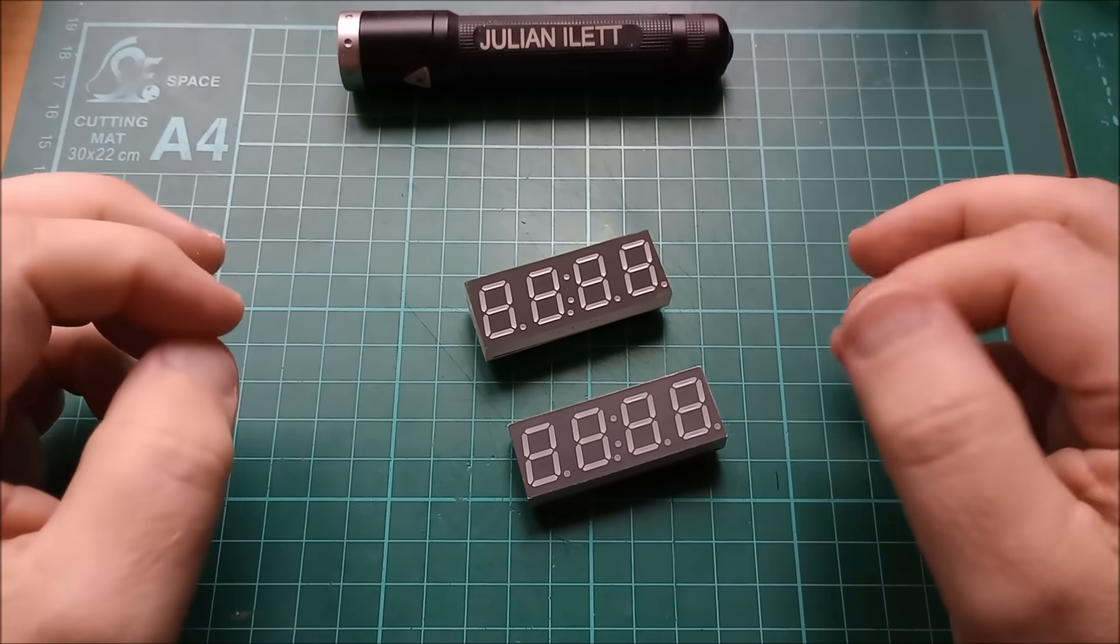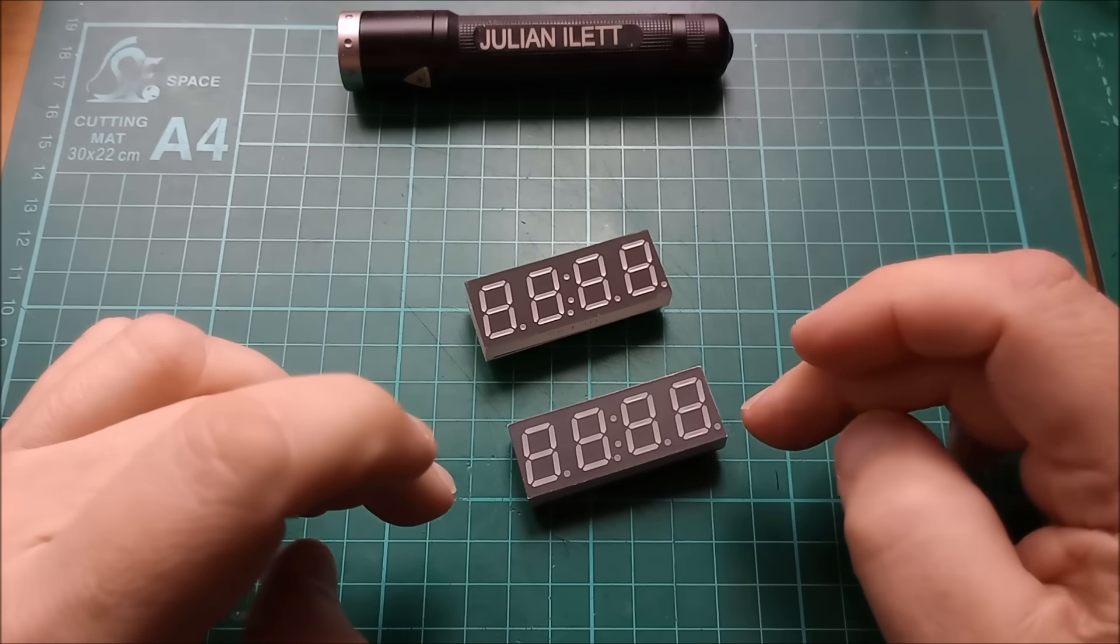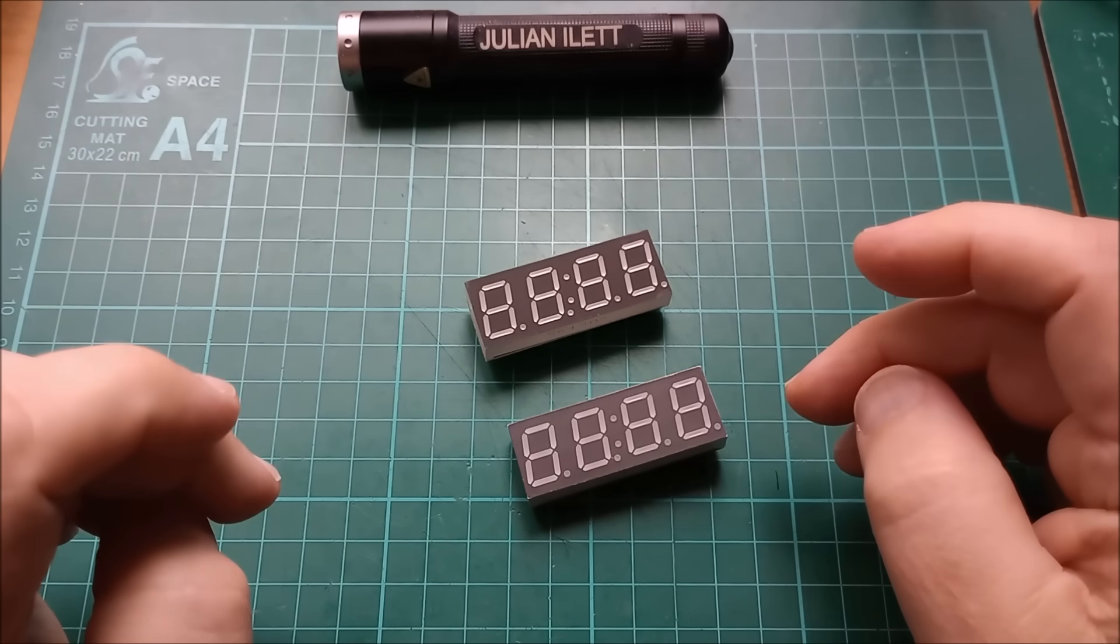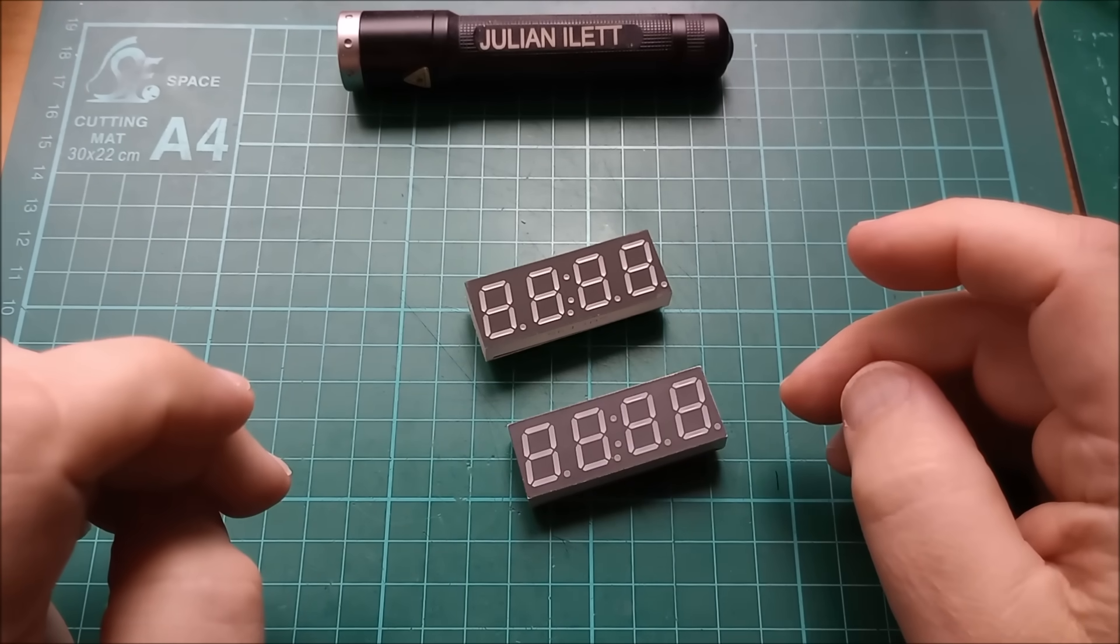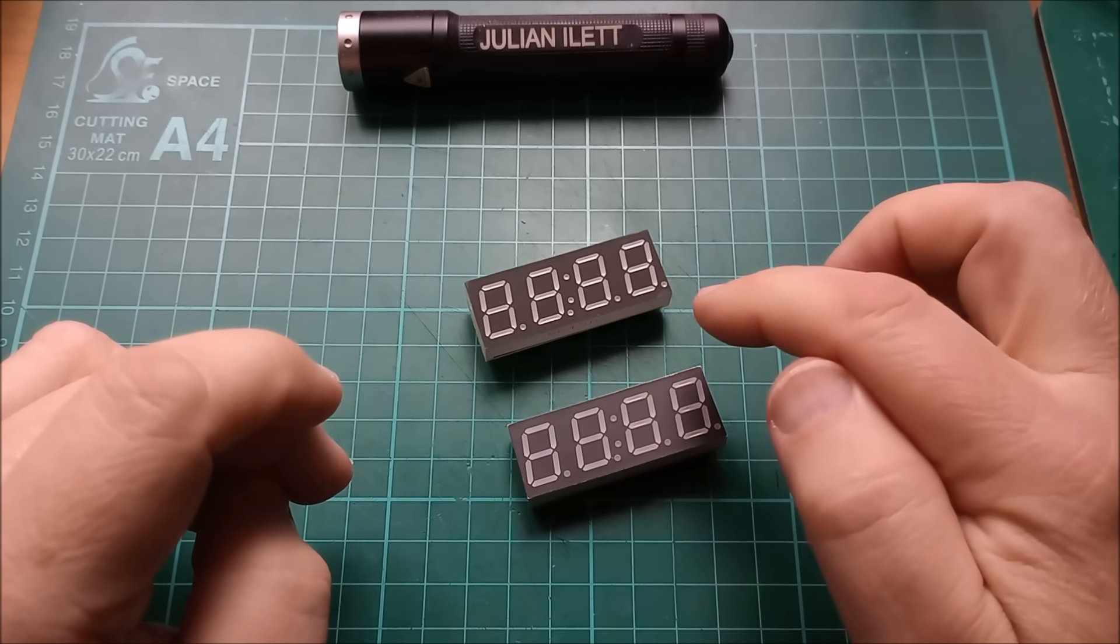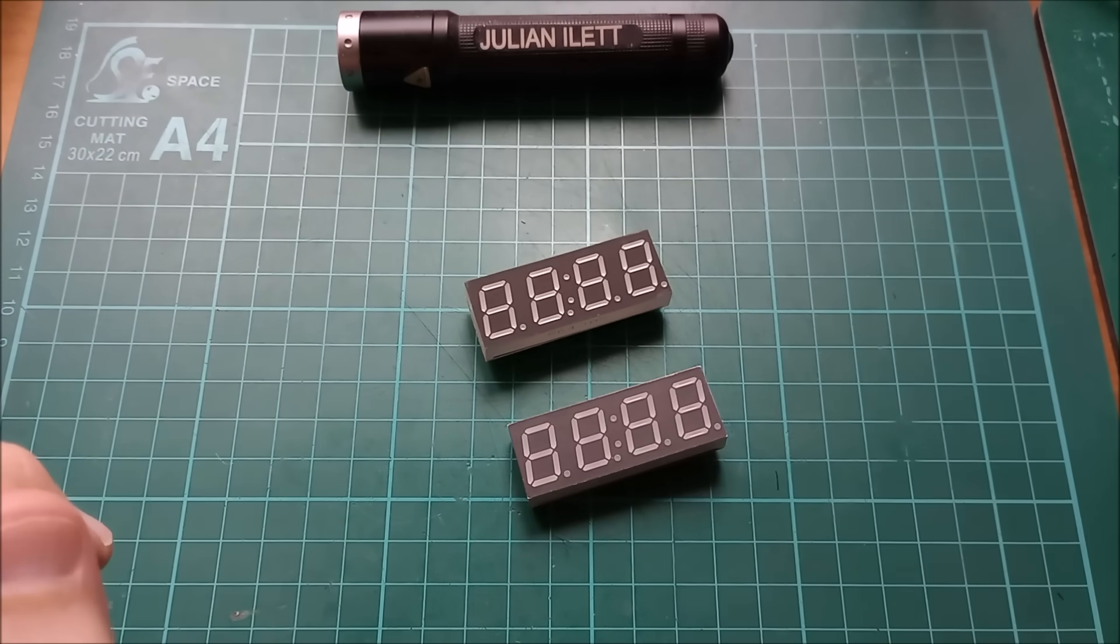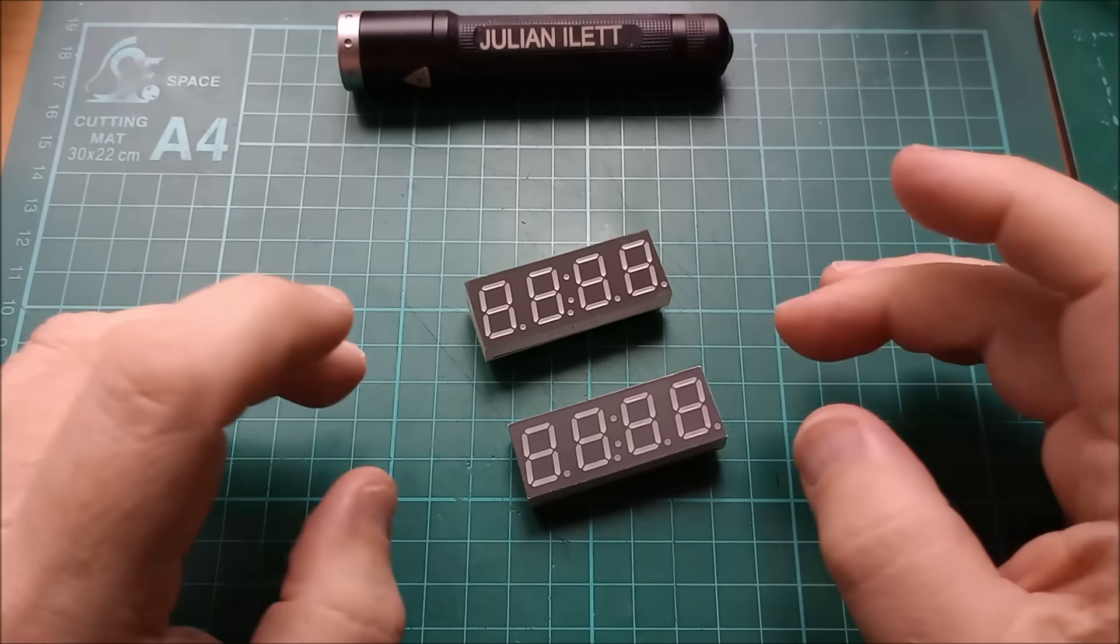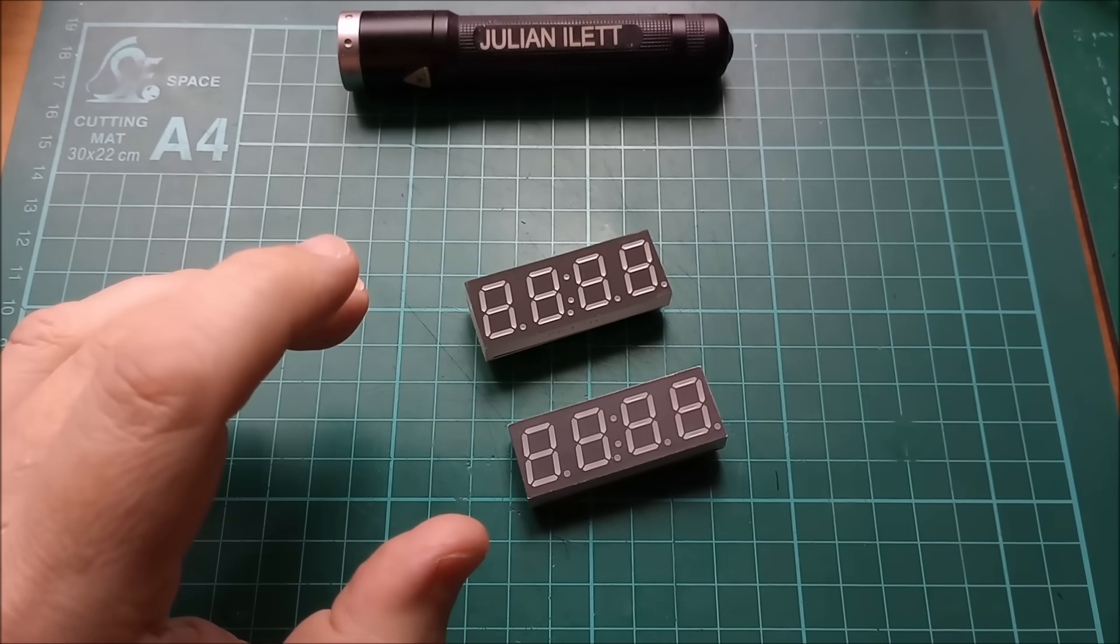Hello, two seven segment displays, four digit seven segment displays. Now the giveaway are the two dots in the middle, the sort of time colon. Yes, these are clocks.